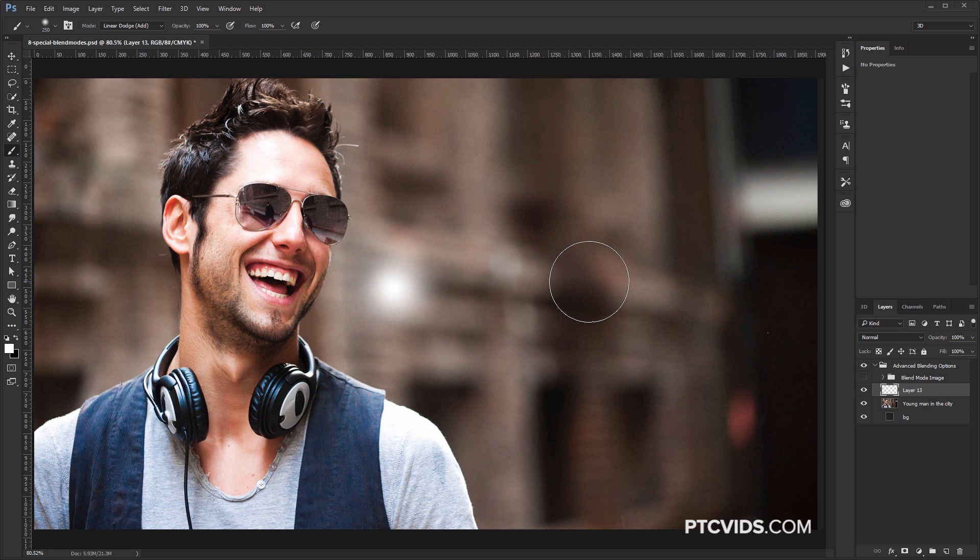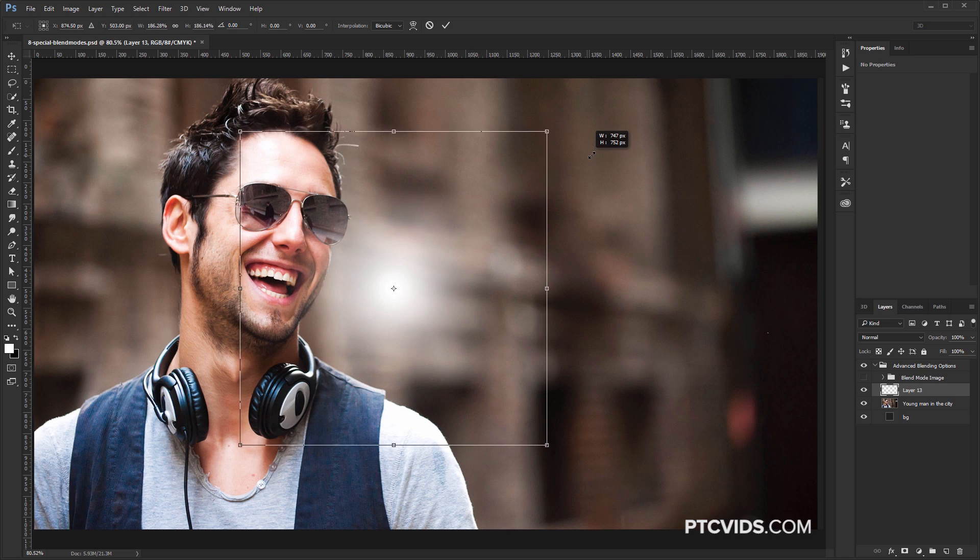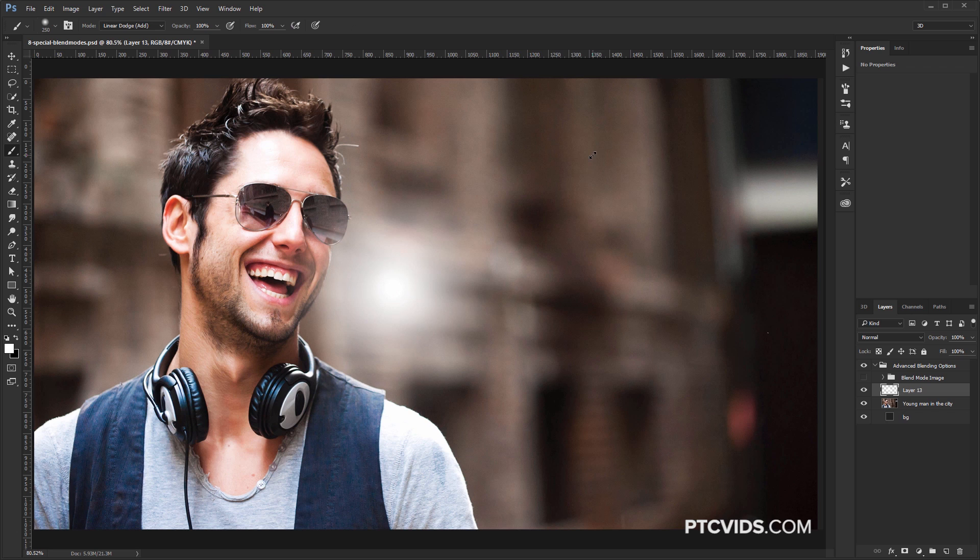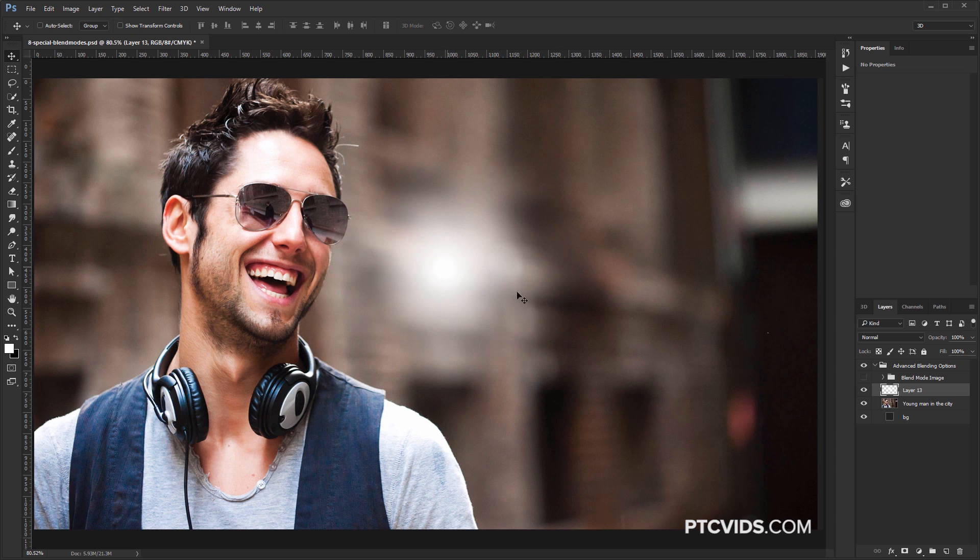I'm going to press Ctrl T, Cmd T to transform and scale that up by holding Shift Alt, Shift Option on the Mac, and bring that up right about there. I'm going to press V on the keyboard to select the Move Tool. Click and drag so we can move this around.